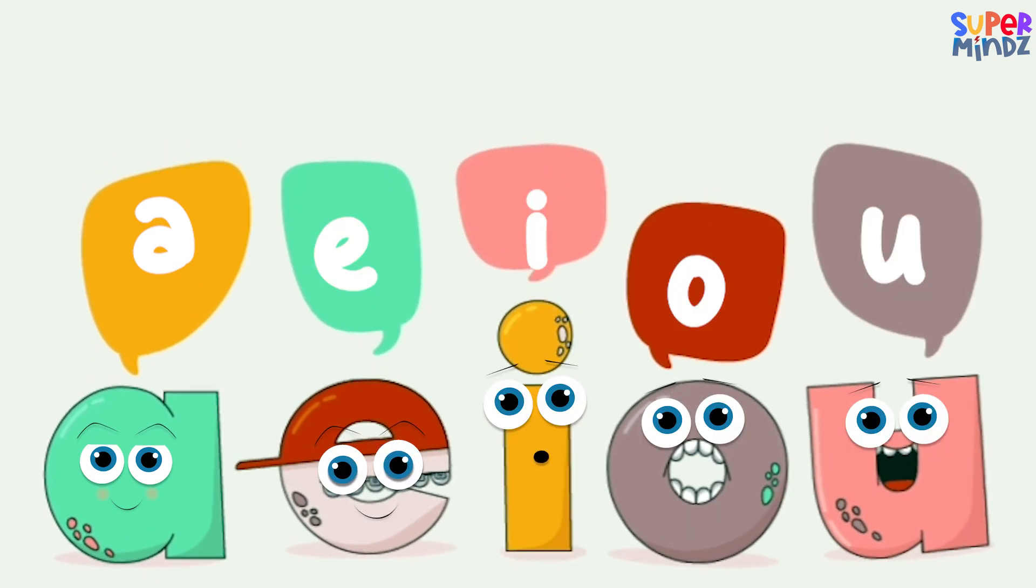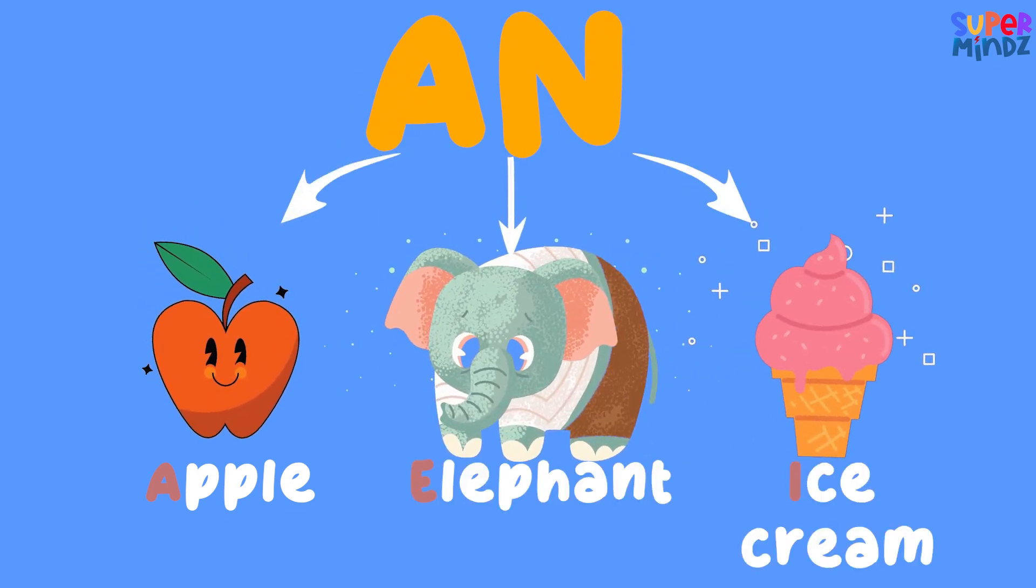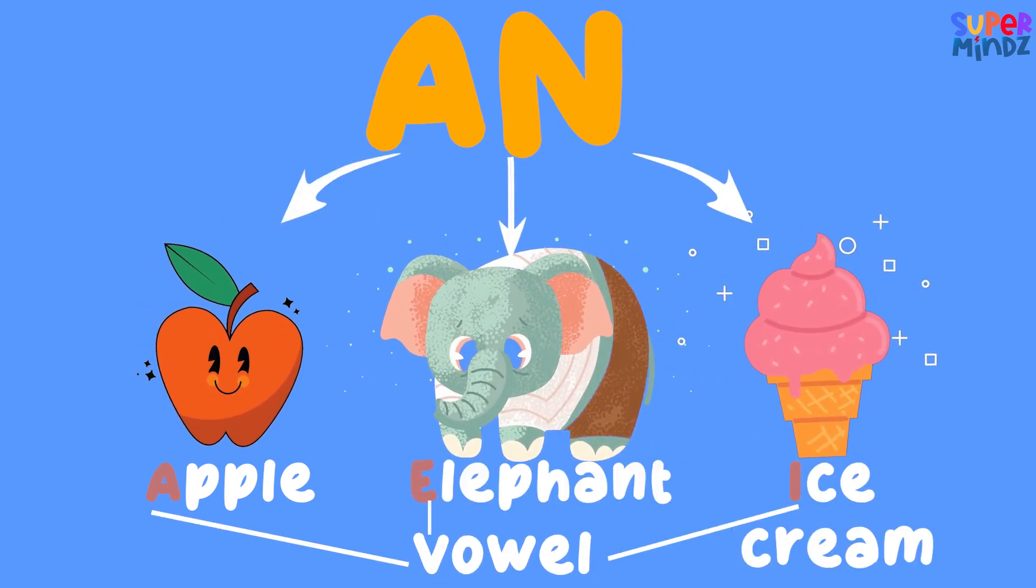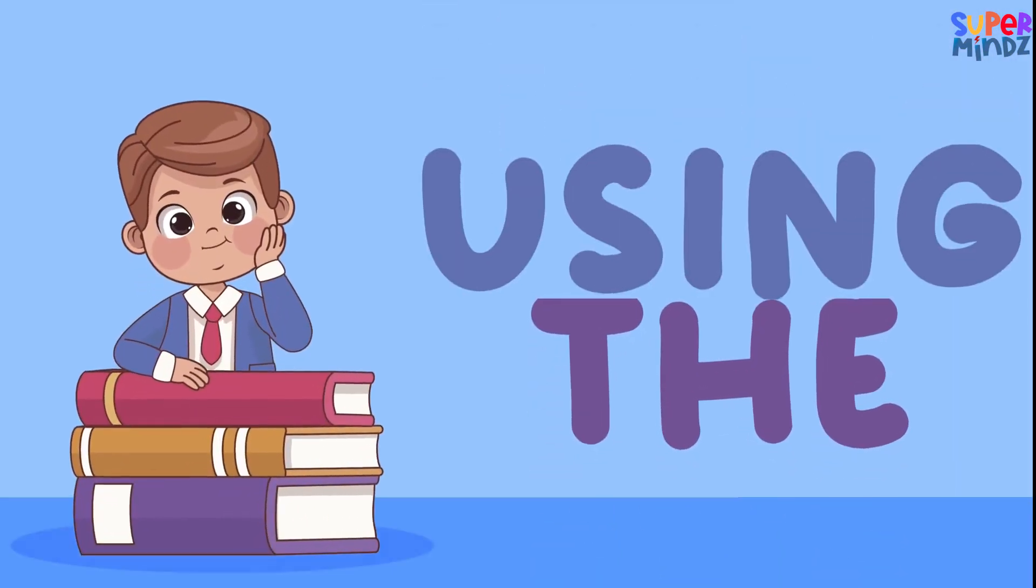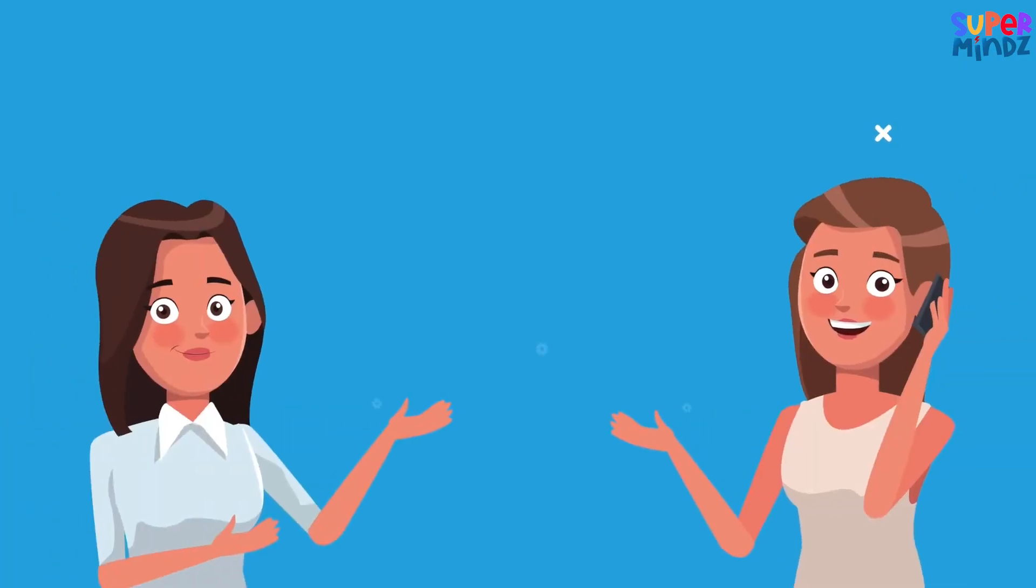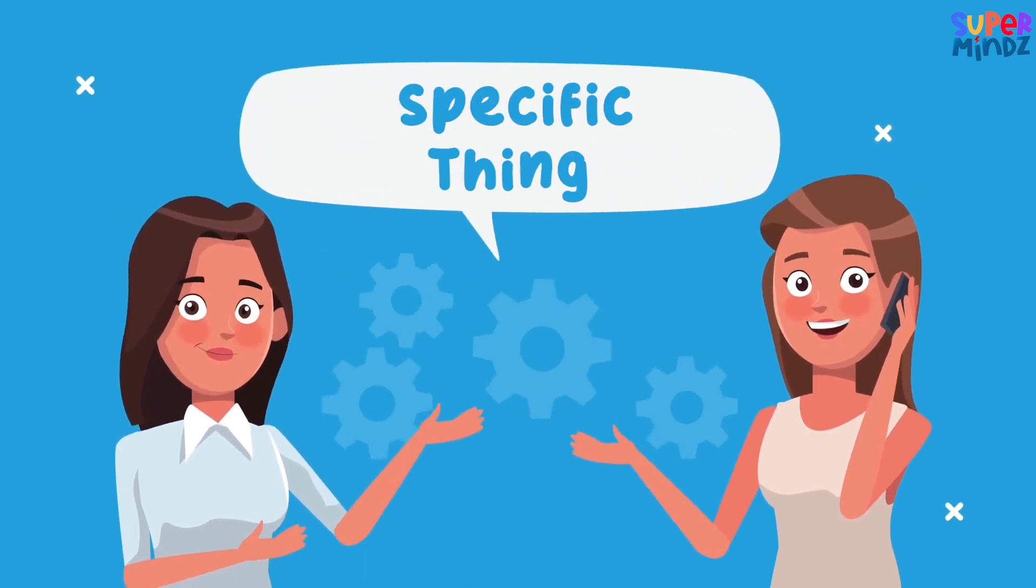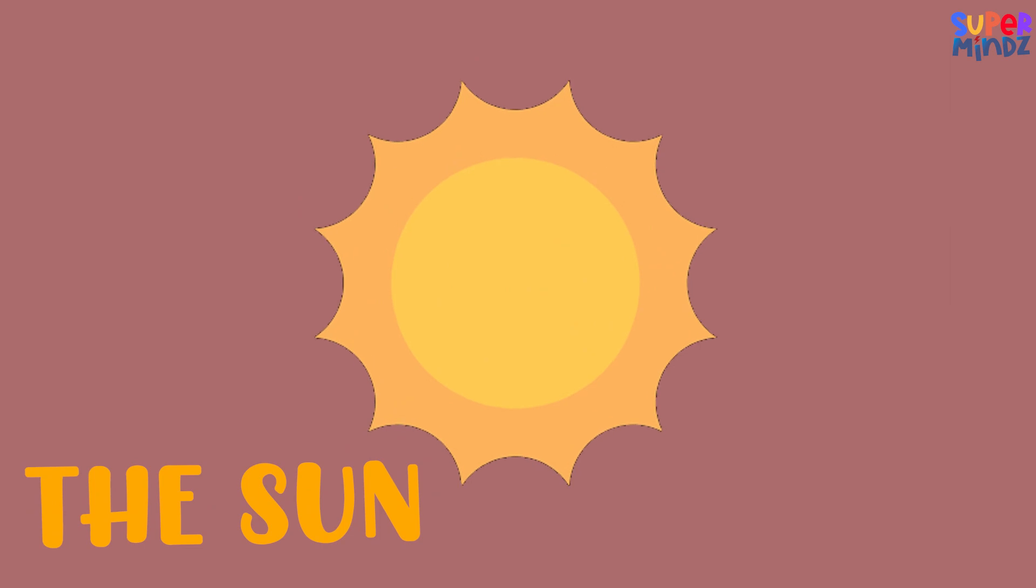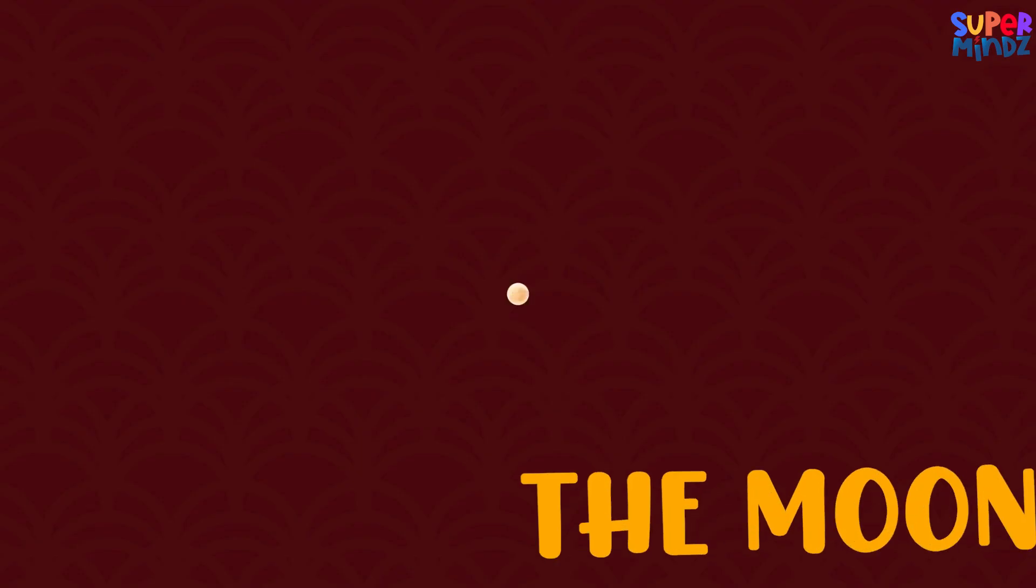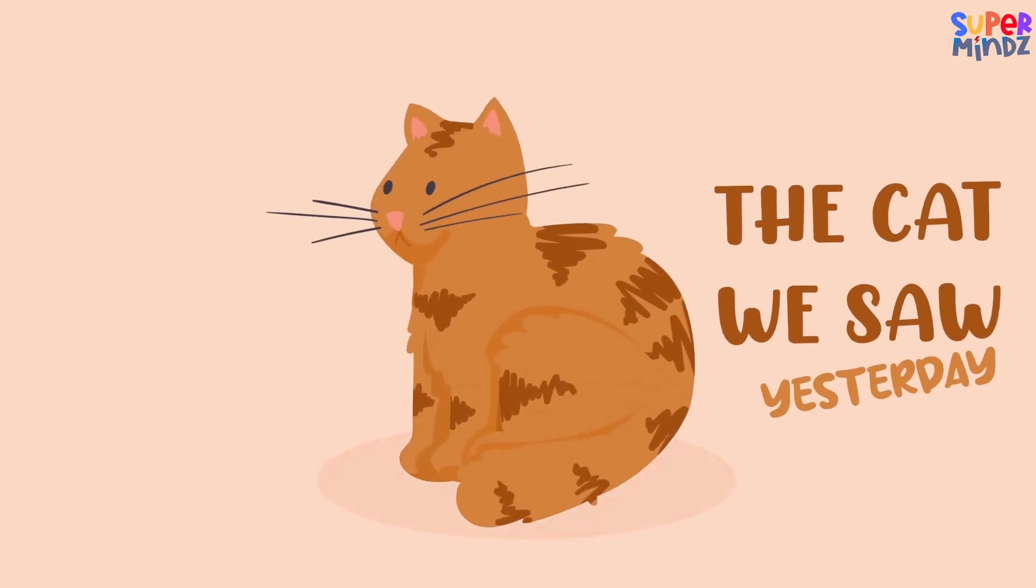Using THE: We use THE when we're talking about a specific thing that both the speaker and listener know about, like the sun, the moon, the cat we saw yesterday.